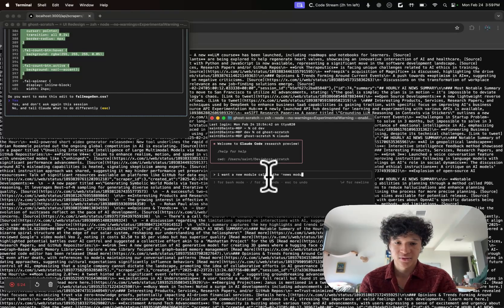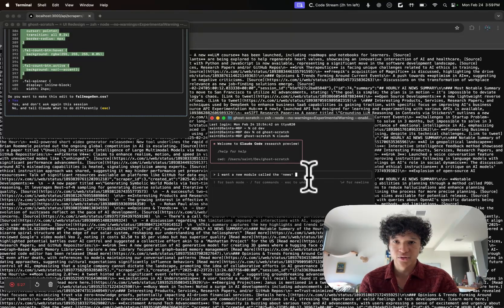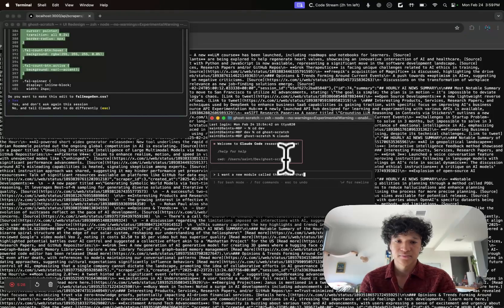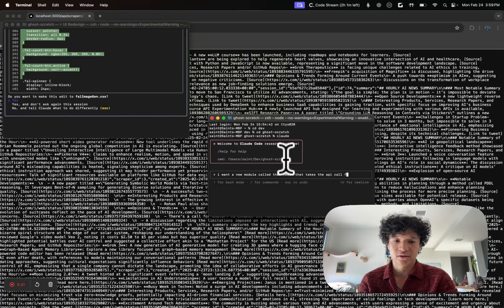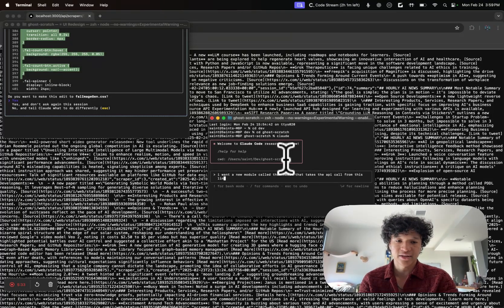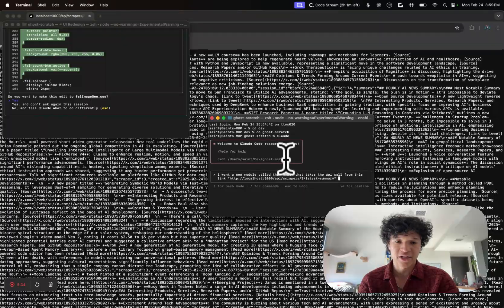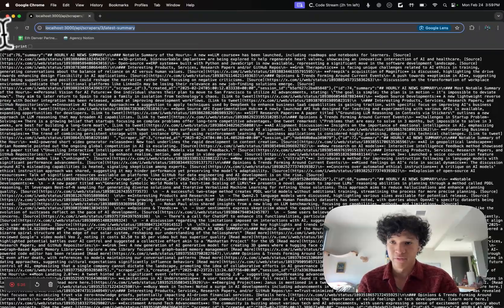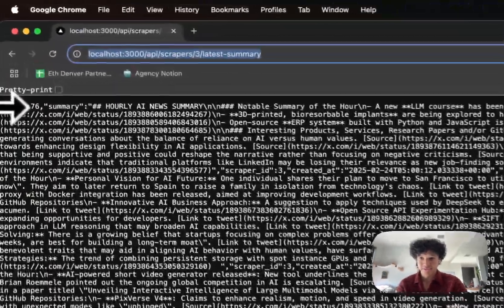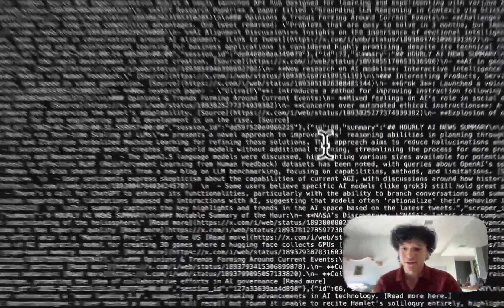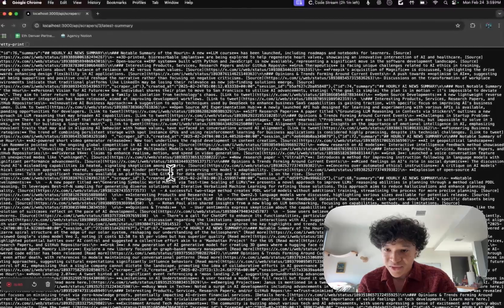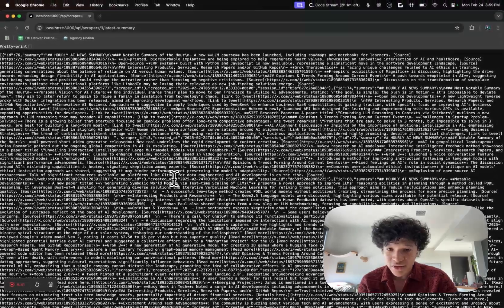I want this Twitter news nicely formatted into my dashboard, so I'm going to copy this link and tell the coder agent. I want a new module called the news module that takes the API call from this link. Remember context and examples is very important, so I'm just going to grab a nice solid chunk of what the first summary scraper looks like.